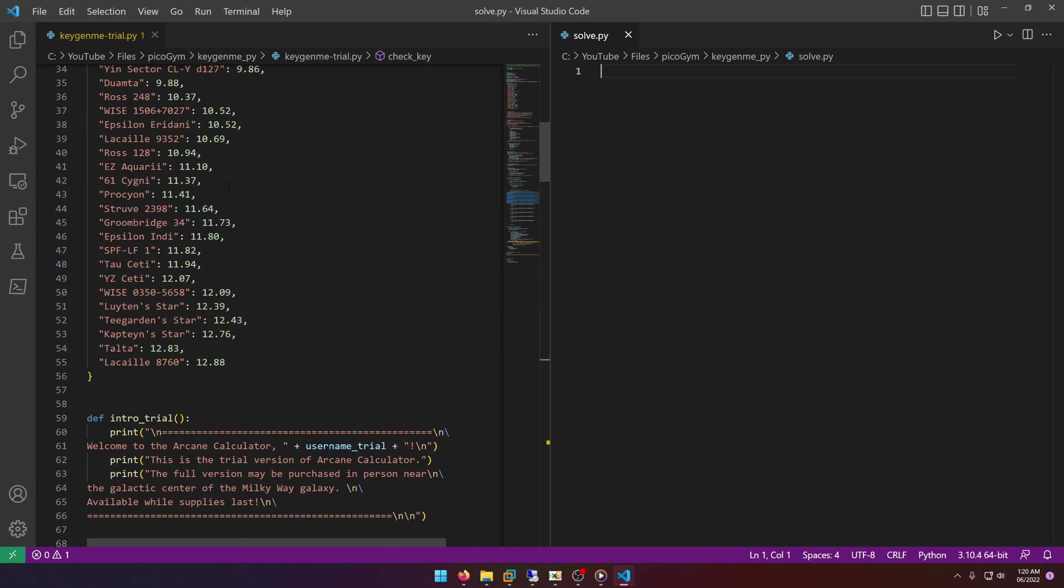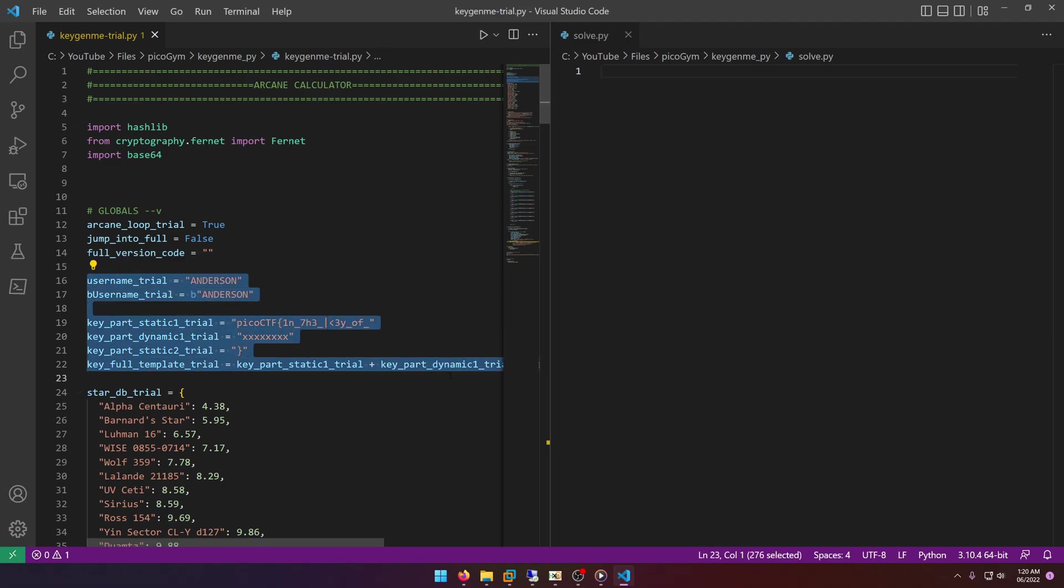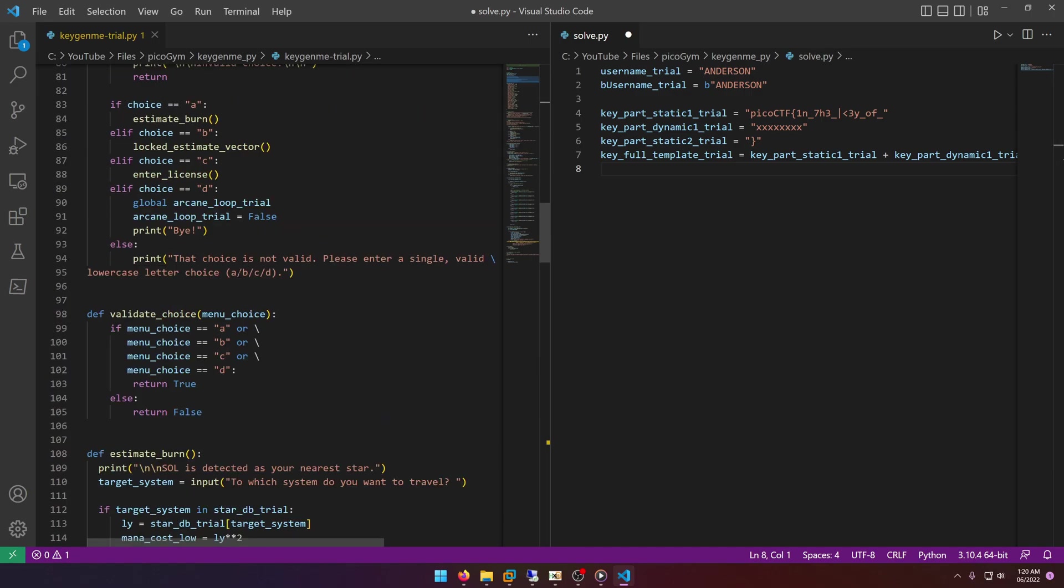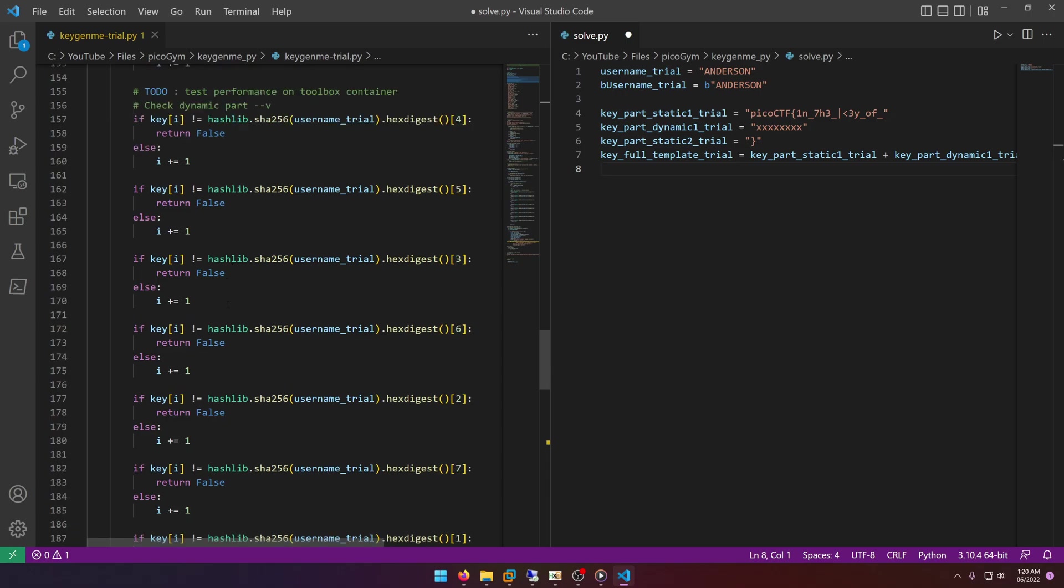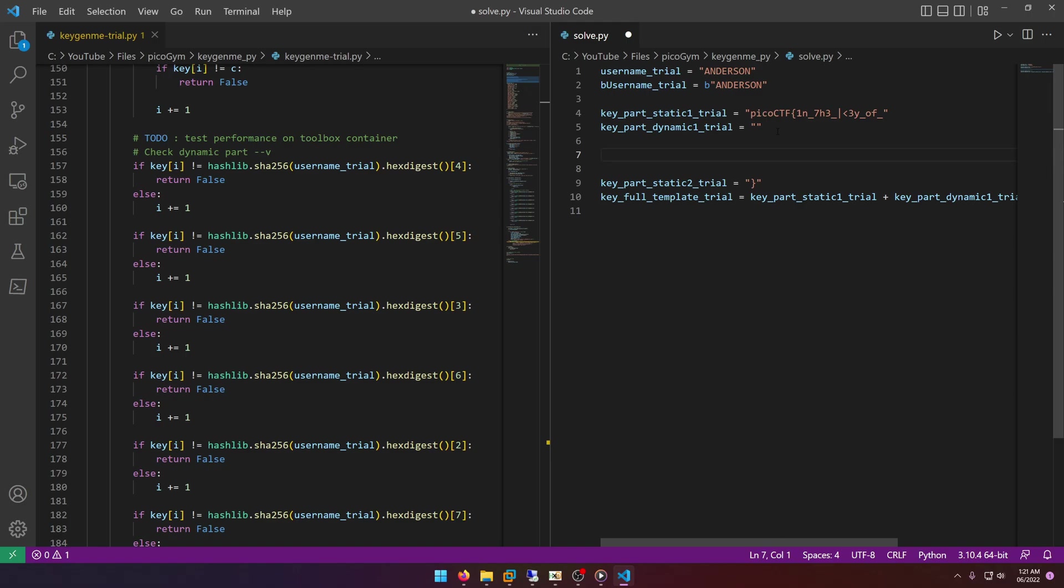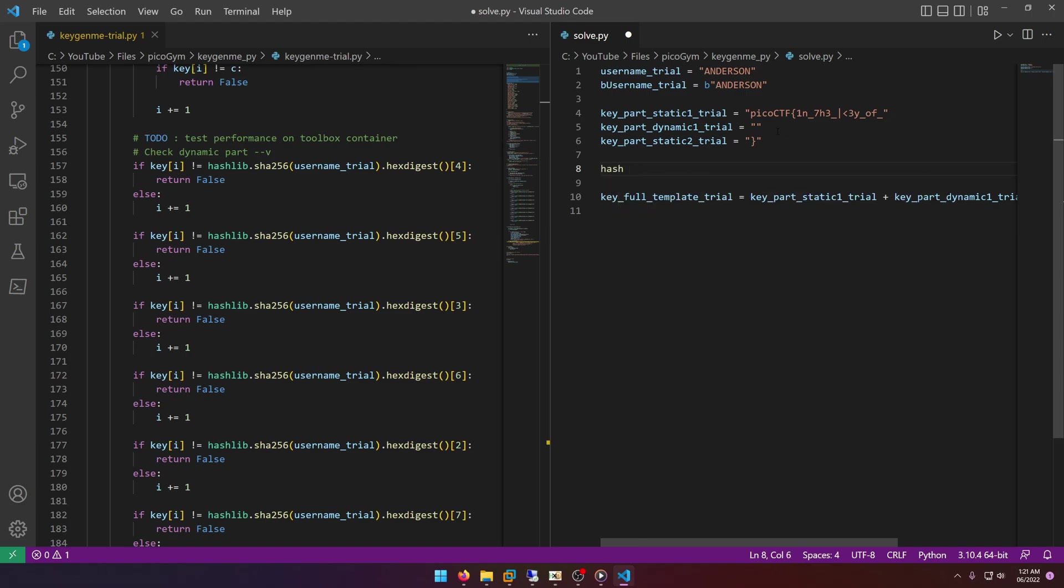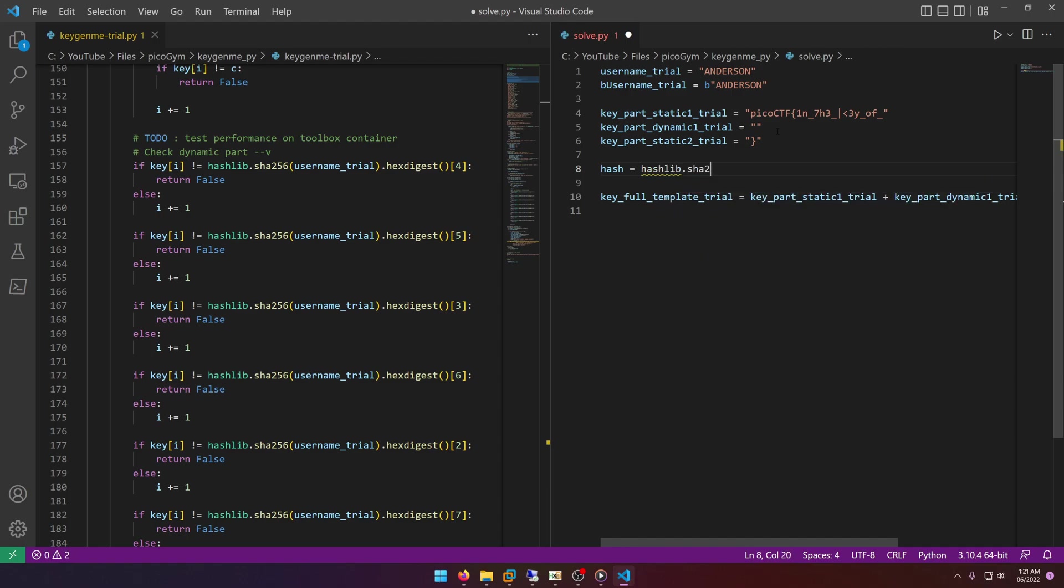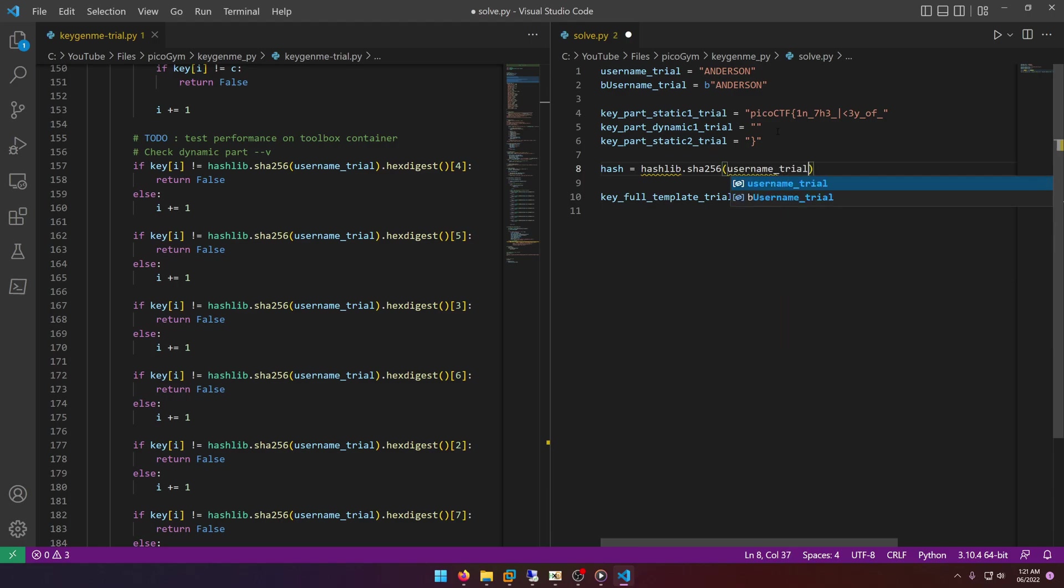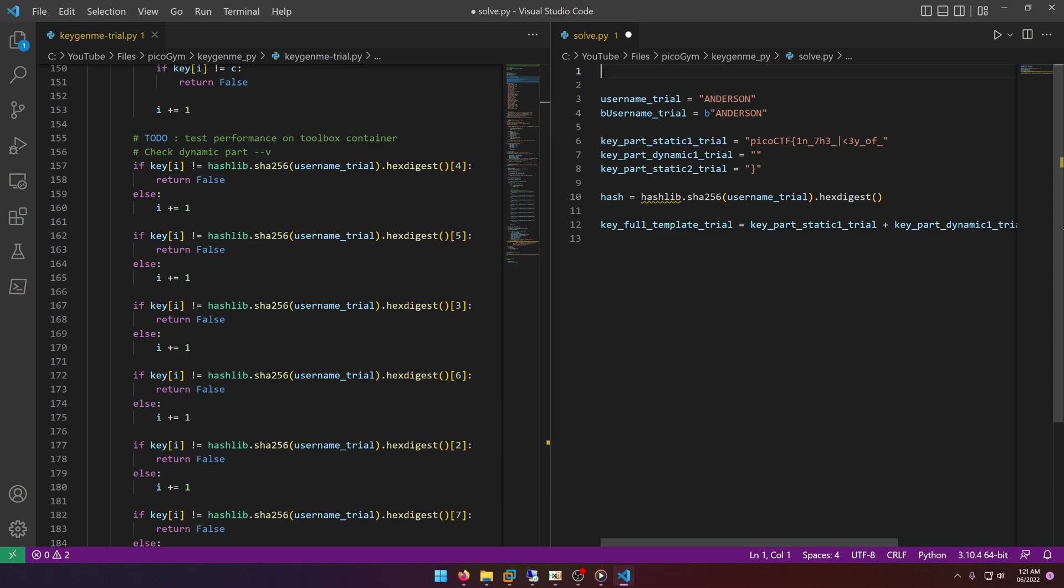So we're going to go ahead and grab the important bits here, which are of course the flag and the username values. And then we're going to go to the check_license or check_key again and we're going to set that to nothing because that's what we're going to be filling out. And then we want, let's define a hash variable and set that equal to hashlib.sha256 username_trial dot hexdigest. And then we of course need to import our hashlib library: import hashlib.